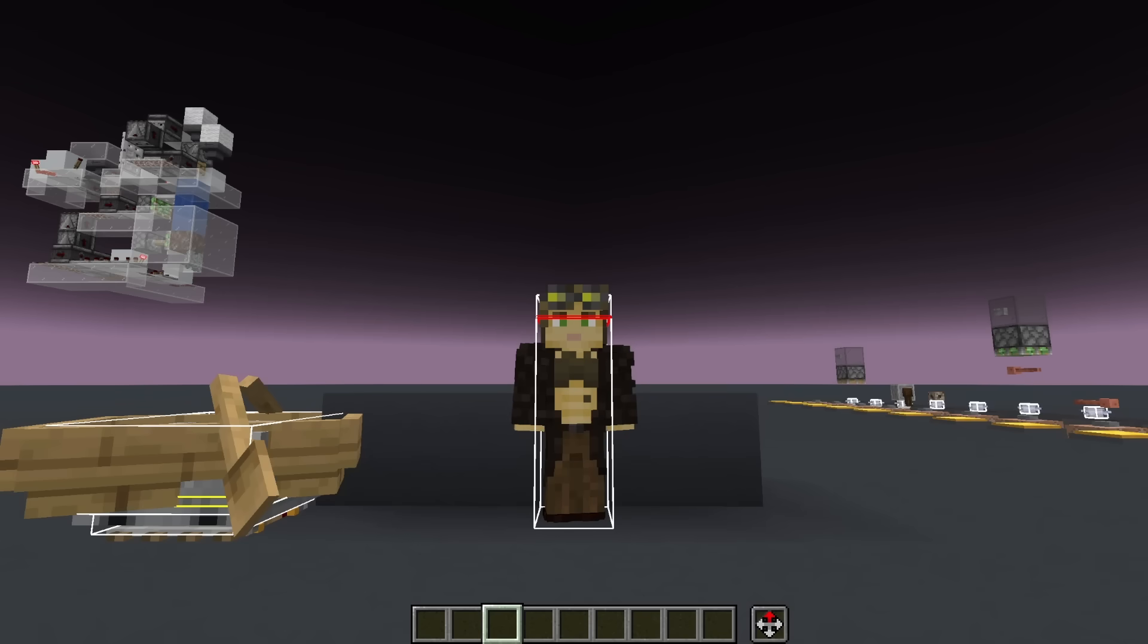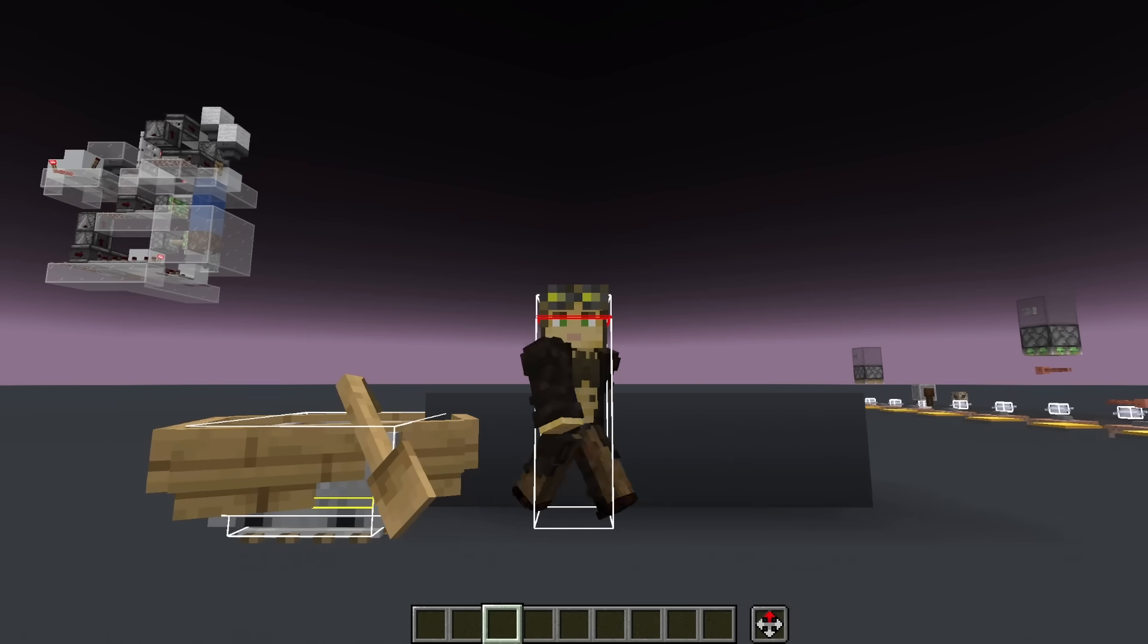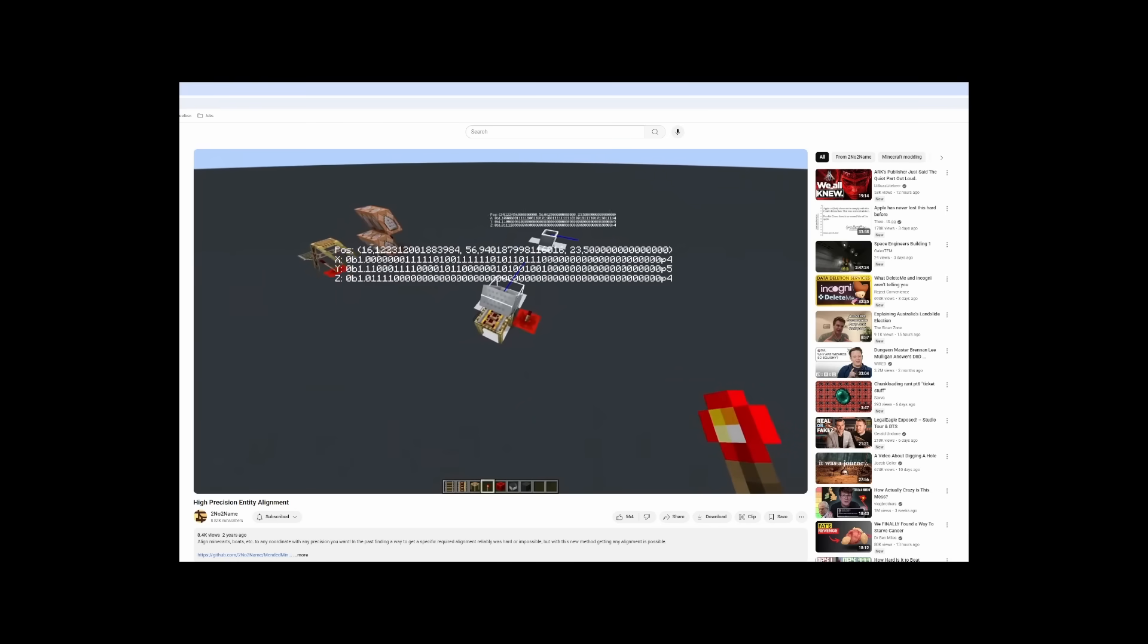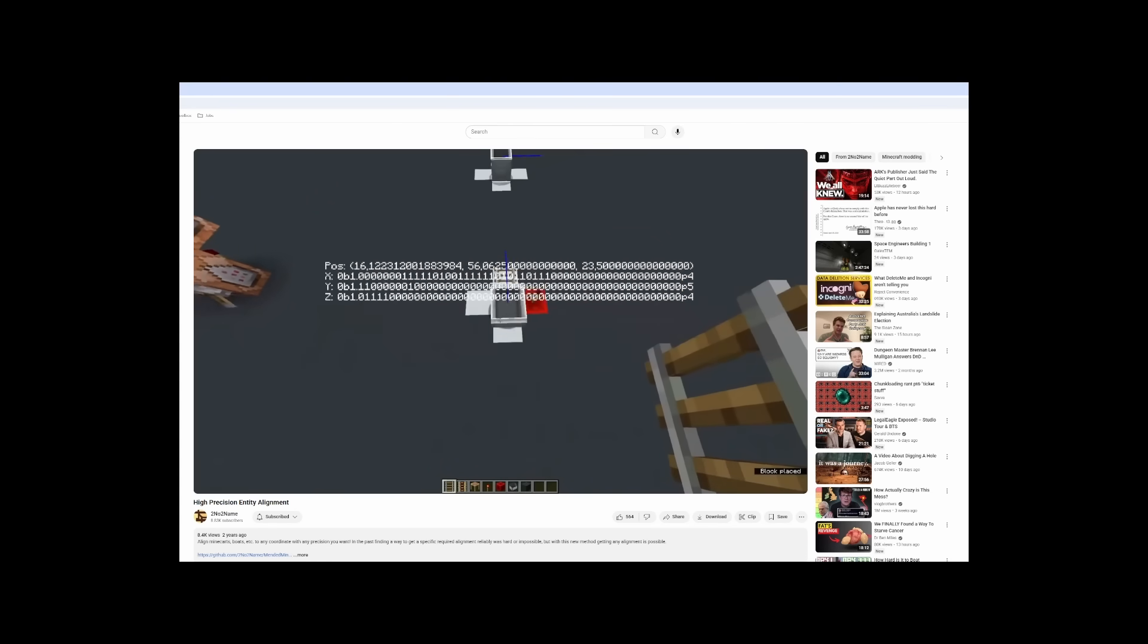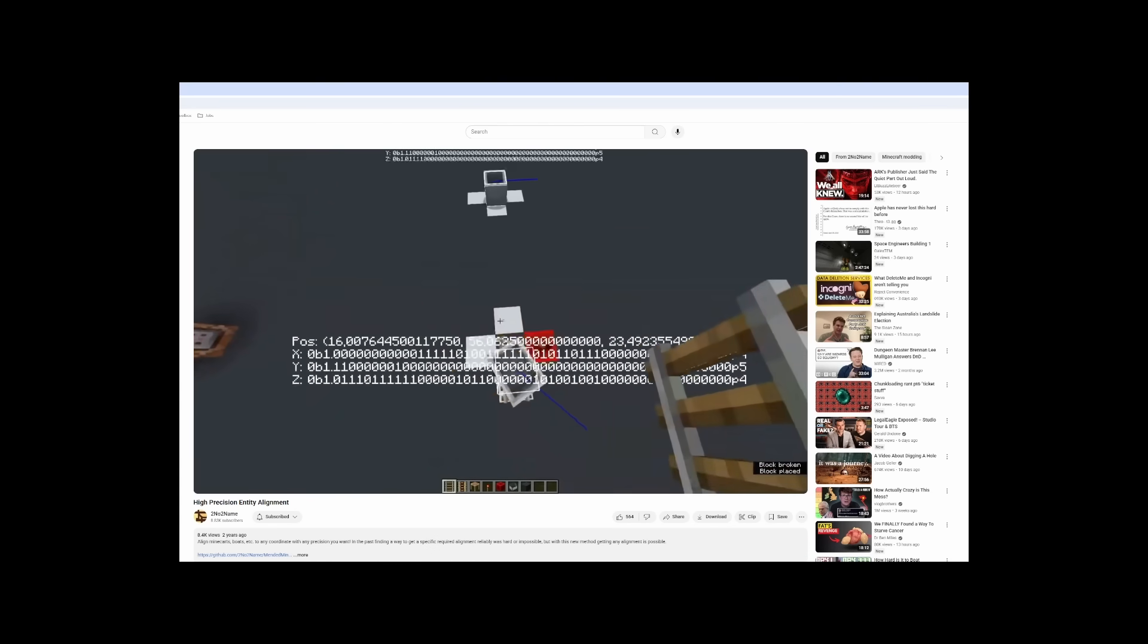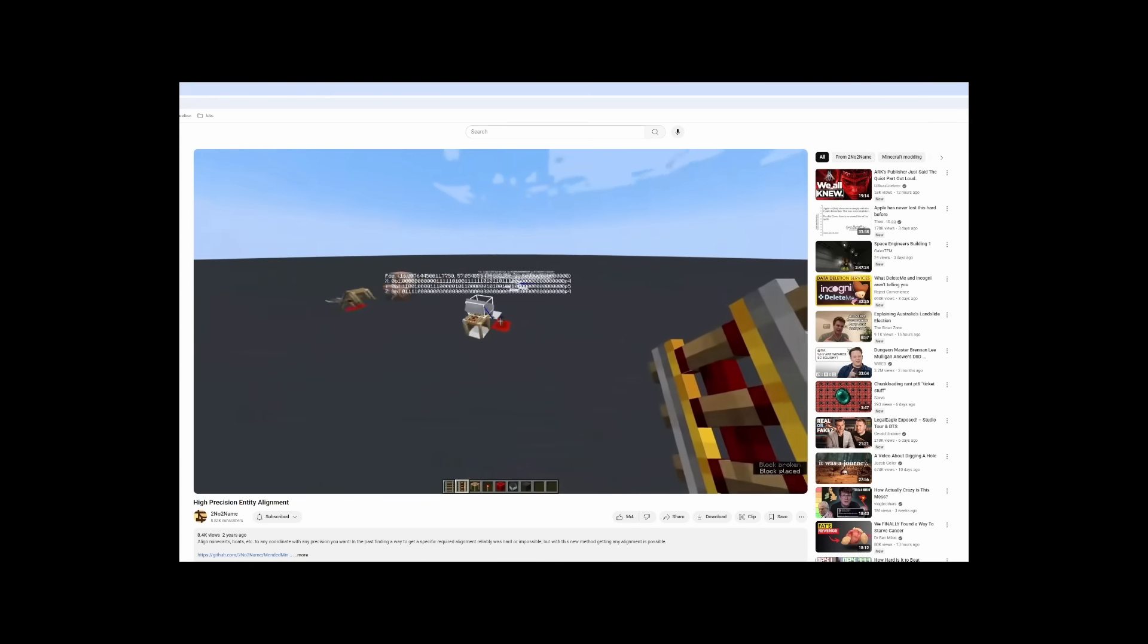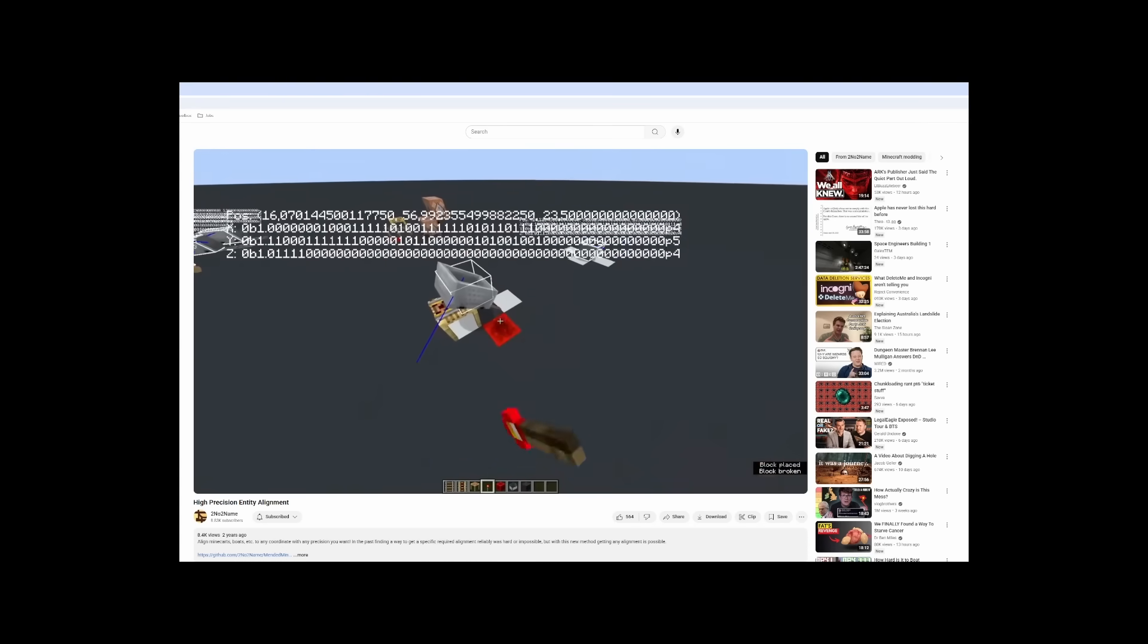But what if you had access to a hitbox that could be positioned literally anywhere with any arbitrary positioning? Well, this idea was first posited by 202name over two years ago, where he demonstrated how a combination of rail curving and pulse-powered rails can be used to obtain any arbitrary position for a minecart.